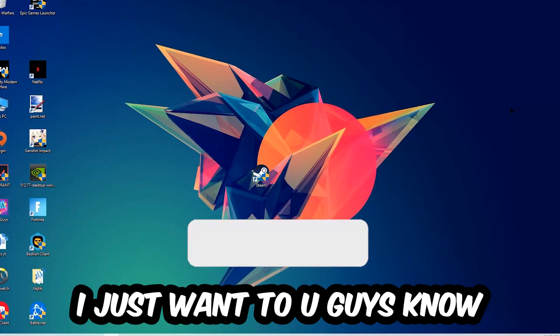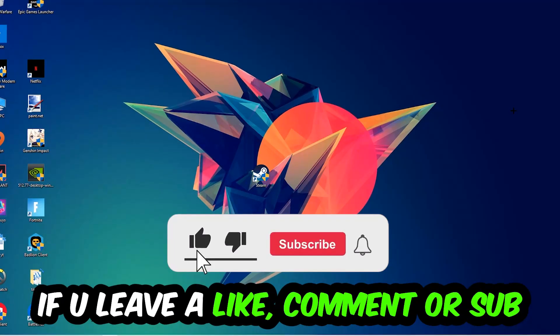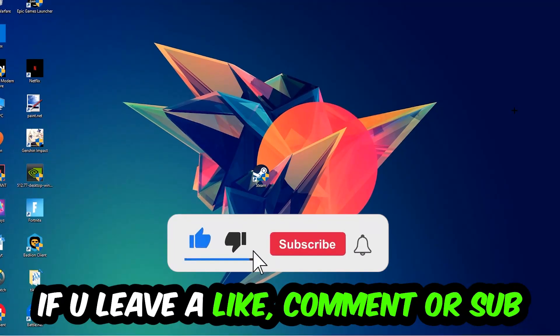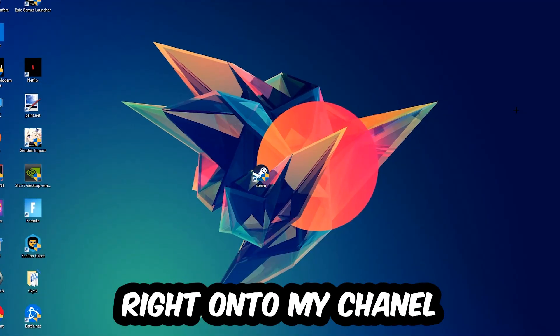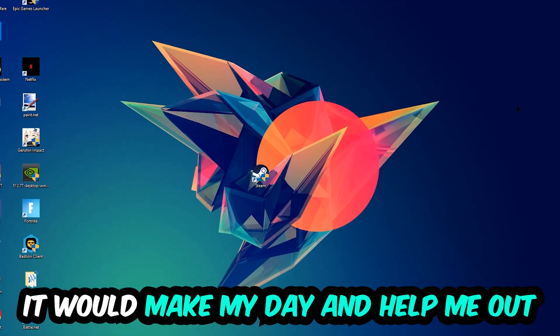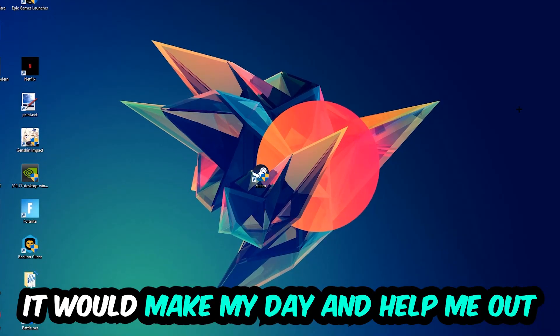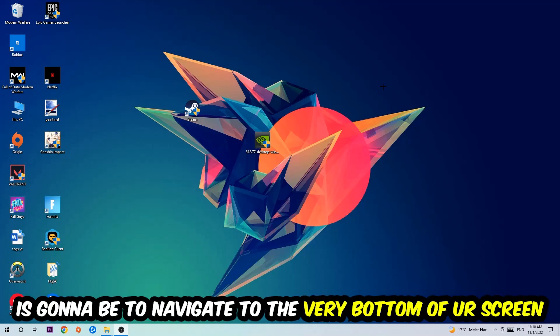Before we start, I just want to let you guys know that I would really appreciate it if you would leave a like, a comment, or a subscription on my YouTube channel. It would really make my day and help me out as a little YouTuber.